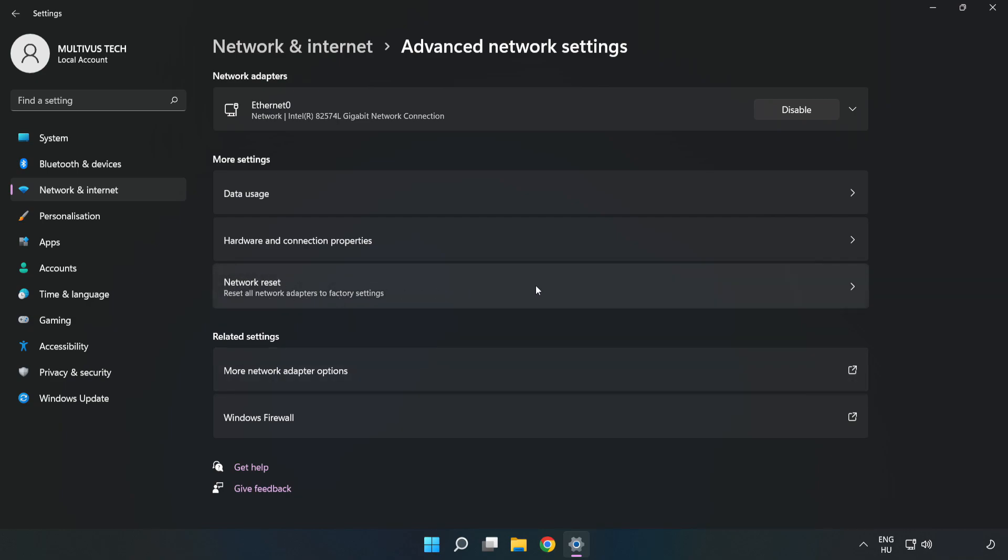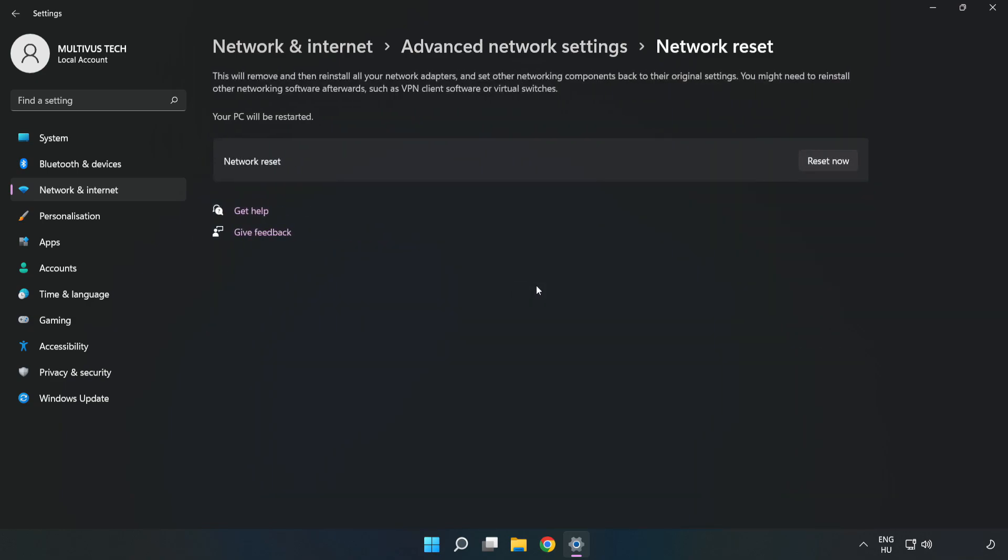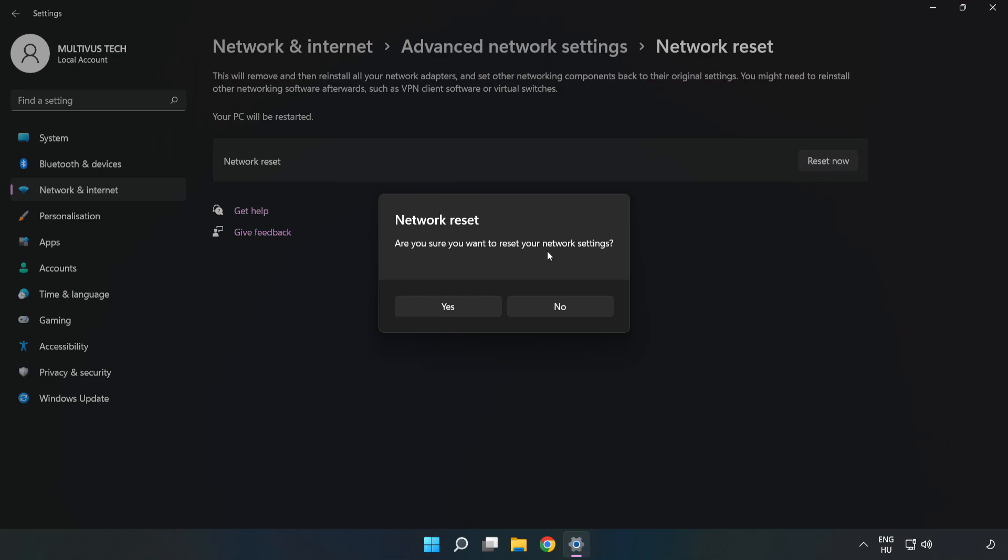Click Network Reset. Click Reset Now, then click Yes to confirm.